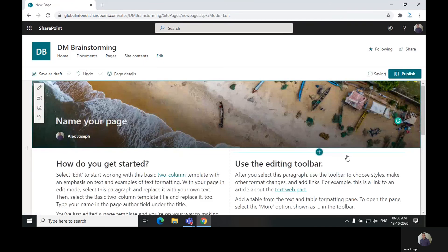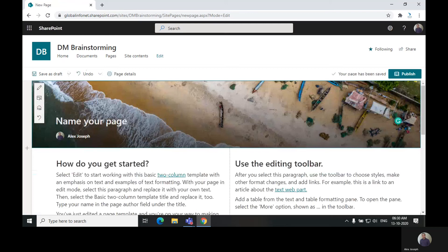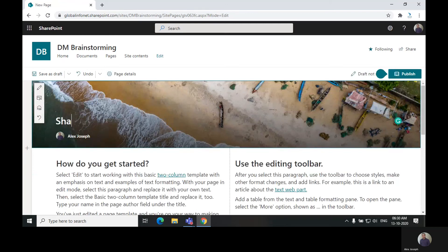Next step is to set up the page the way you want it to be shown. Click on the title area first and provide the name you wish.